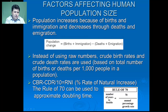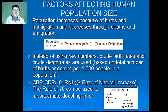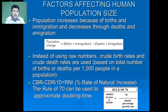This can be written as a basic formula: population change equals births plus immigration minus deaths plus emigration. When talking about human populations, instead of using raw numbers, we use crude birth rates and crude death rates — numbers based upon births and deaths per 1,000 people in a population. To figure out the percent rate of increase, we take our crude birth rates, subtract our crude death rates, and divide by 10.